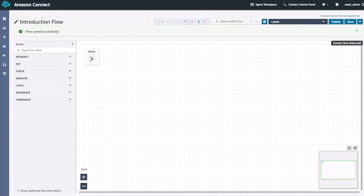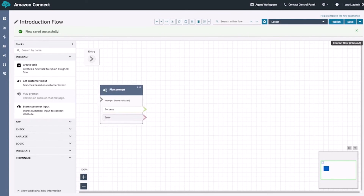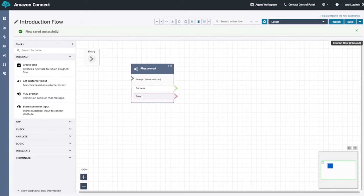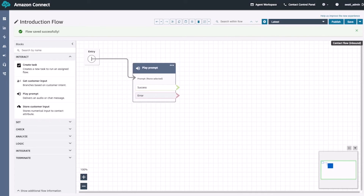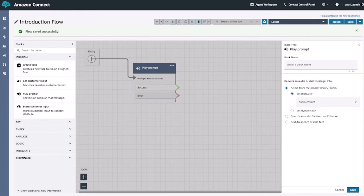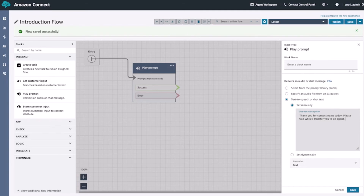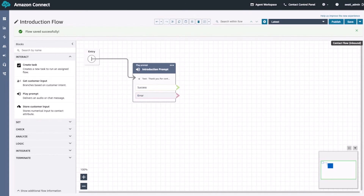We'll start off by placing the play prompt block into our flow. From the flow blocks, we'll go to interact and then click and drag the play prompt block into our flow. In order to connect it with our customer flow, we'll take the arrow from the entry block and drag that to the left-hand side indent on the play prompt block. Once we've done that, we can see that the blocks have been connected. Next, we'll click on the block to customize it. For the type of audio, we'll select text-to-speech or text, and enter in the following text: Thank you for contacting us today, please hold while I transfer you to an agent. We'll give our block a name — type in introduction prompt in the block name — then click save.